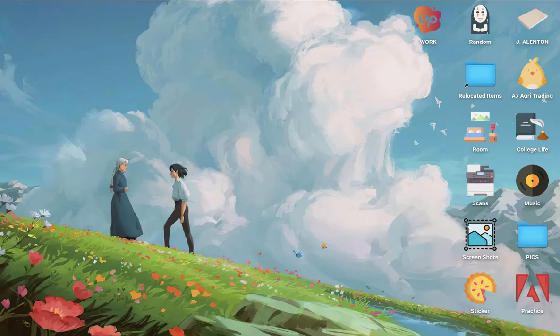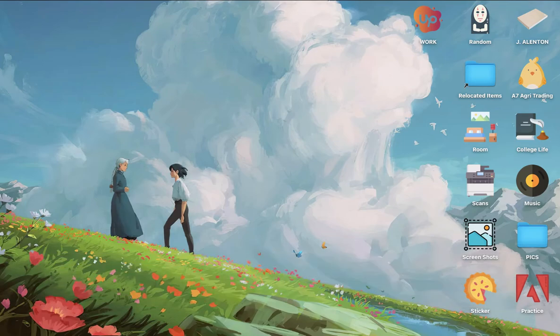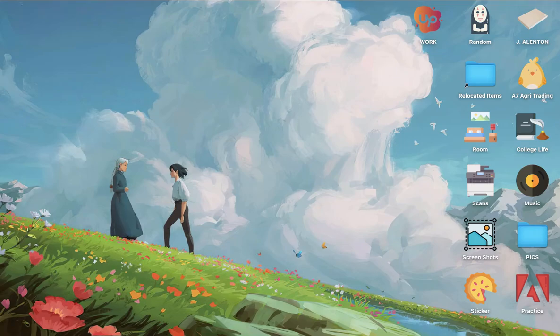So that's all for this video, let me know in the comments section if this works out for you. For more helpful tutorials like this, please subscribe to our channel and don't forget to click that notification bell. Thank you for watching and have a wonderful day.